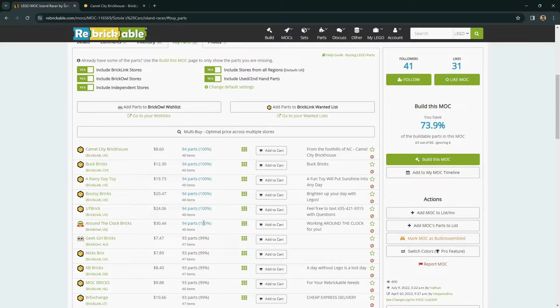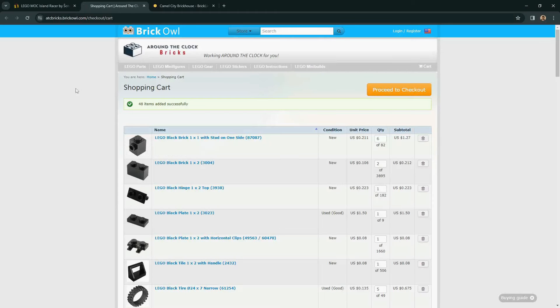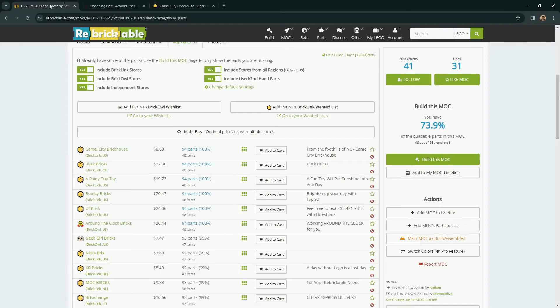Same story with the BrickOwl store here that has 100%. Clicking to Add to Cart will open a new tab on the BrickOwl site. Again, not part of Rebrickable, just quickly able to get there from the Buy Parts tab.